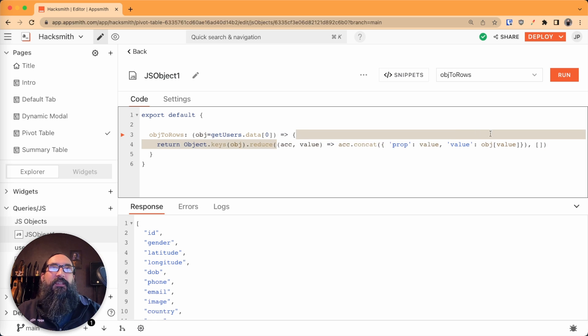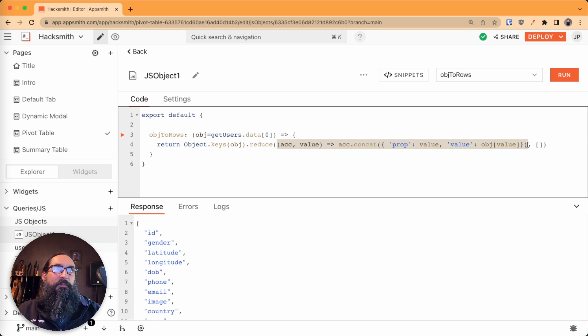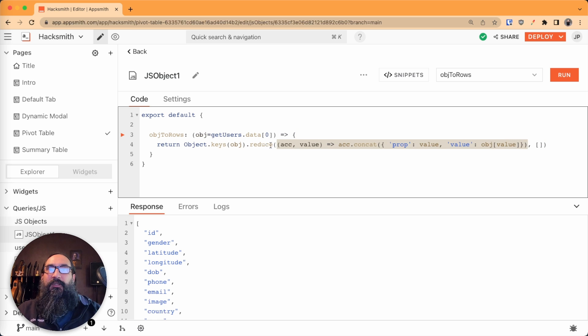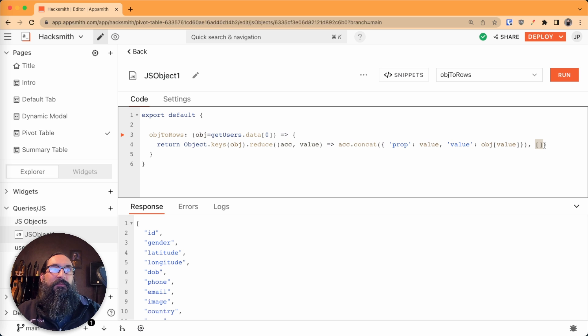The second parameter of this reduce here is the initial value. So we start with an empty array,